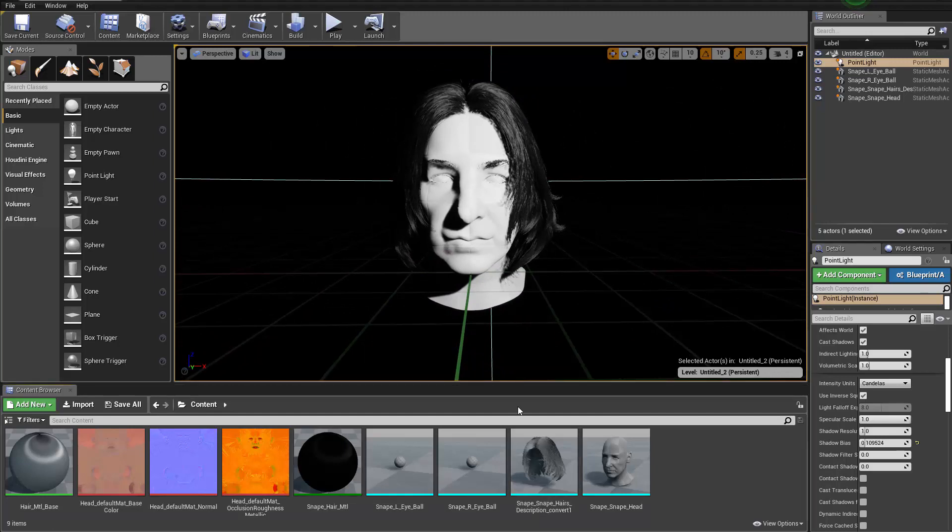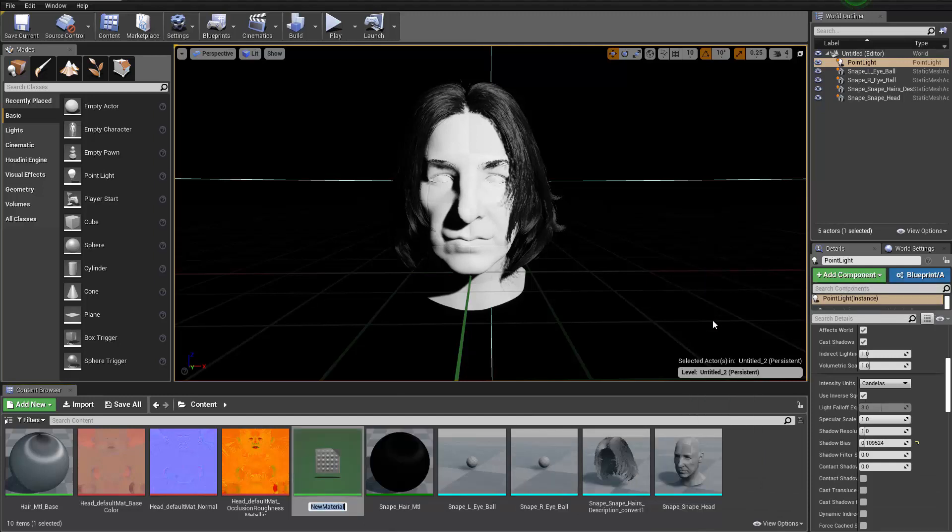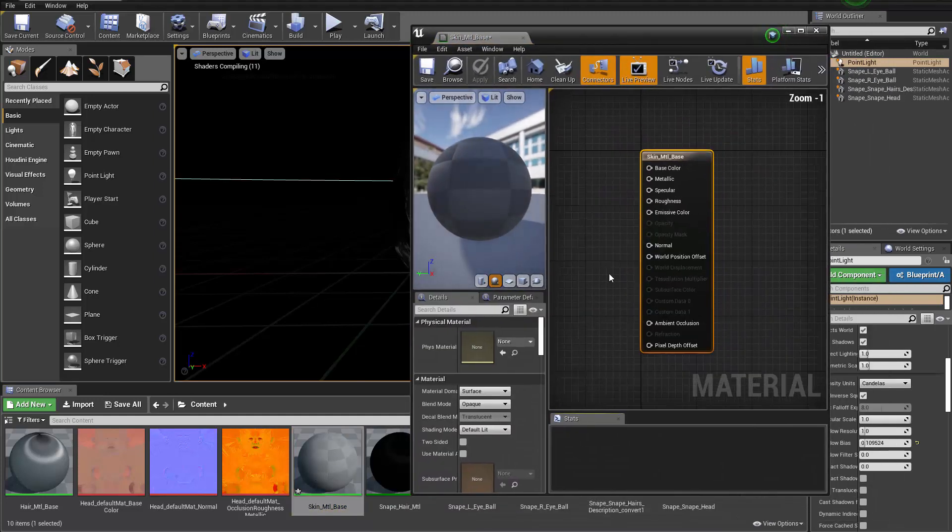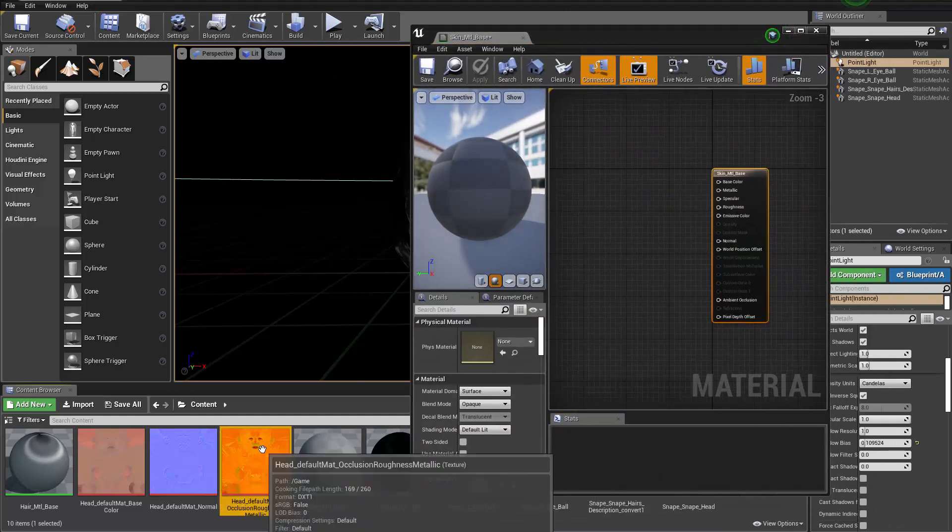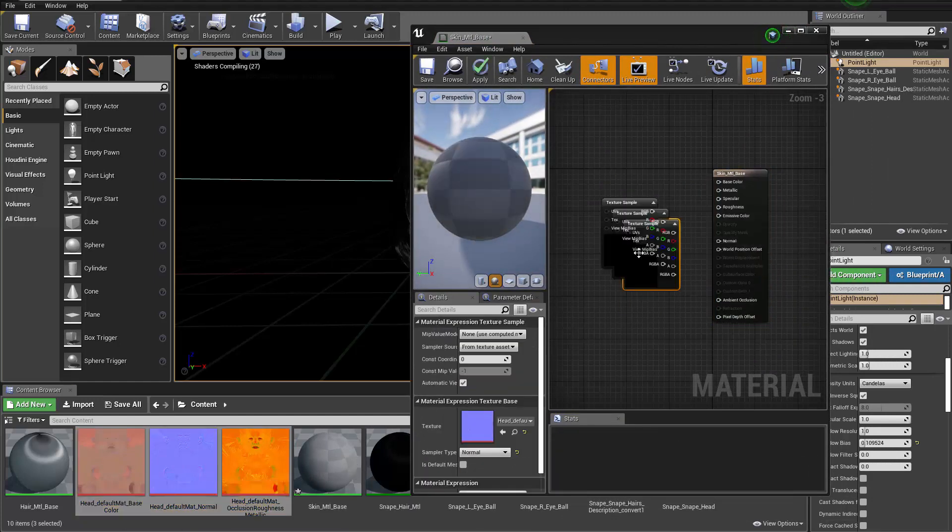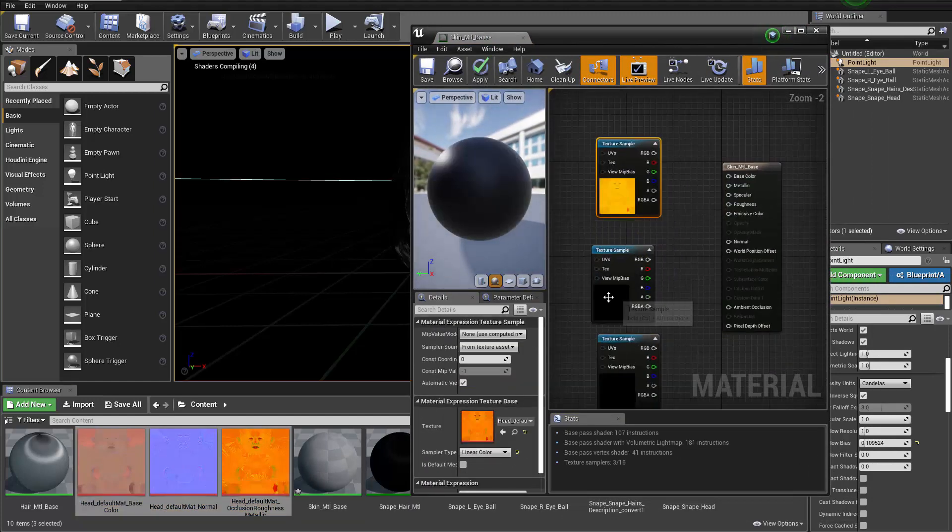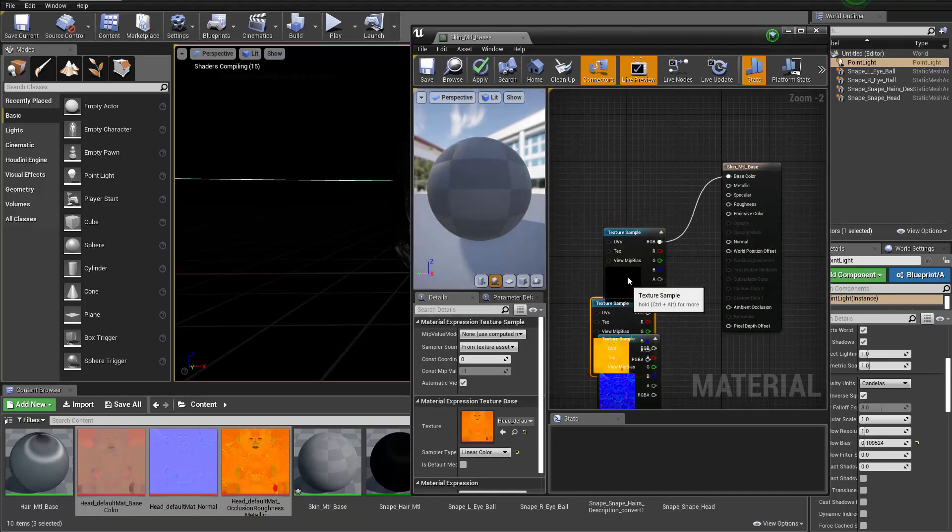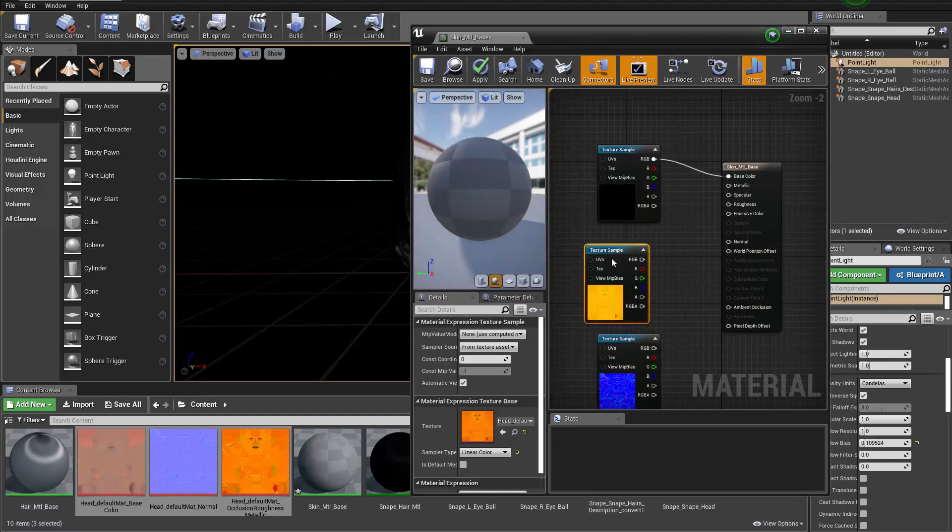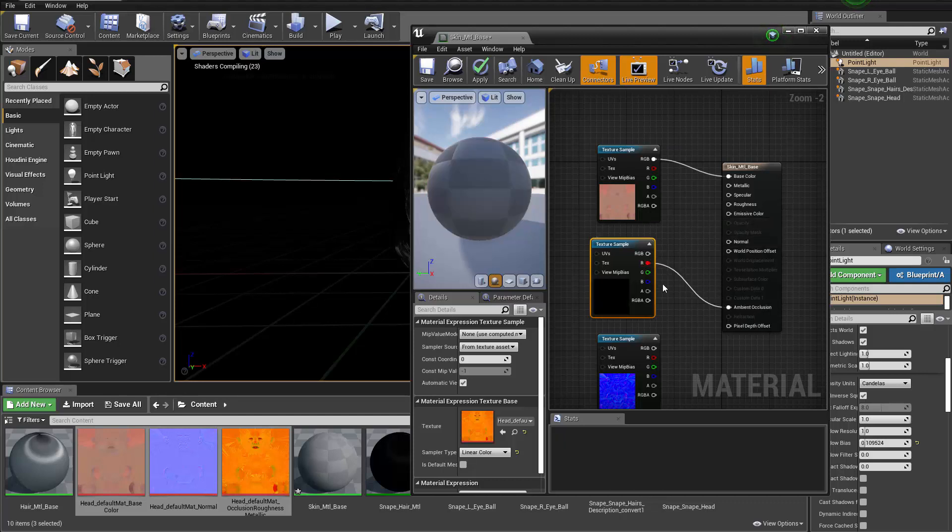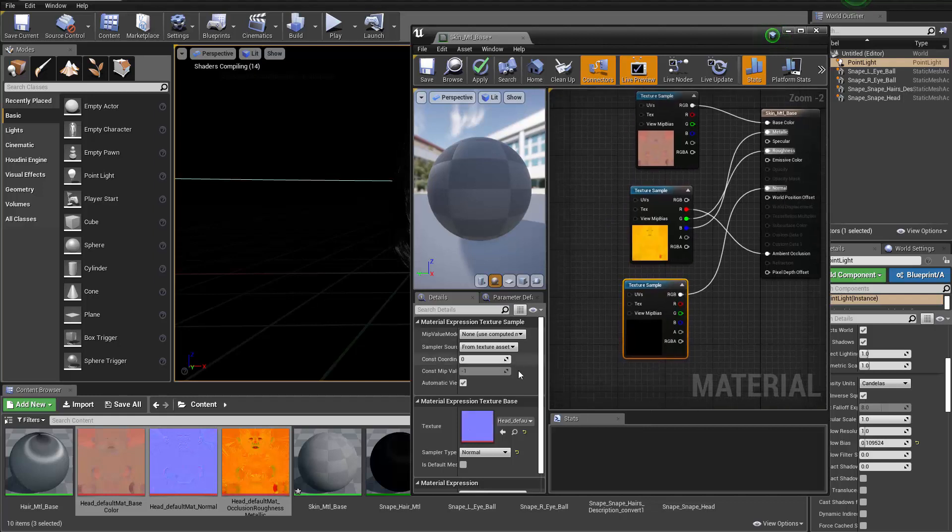Moving on from there, we can talk about the skin material. So right click here, we can create a new material. I'm gonna name this skin material base, and just double click to open it. We have three images we can use already. Just select them all and drag them into the graph. So for the base color, it's gonna go to the base color of course. For the AO roughness metallic, AO goes here, roughness goes here, and metallic goes here. And then normal map of course goes to the normal map.